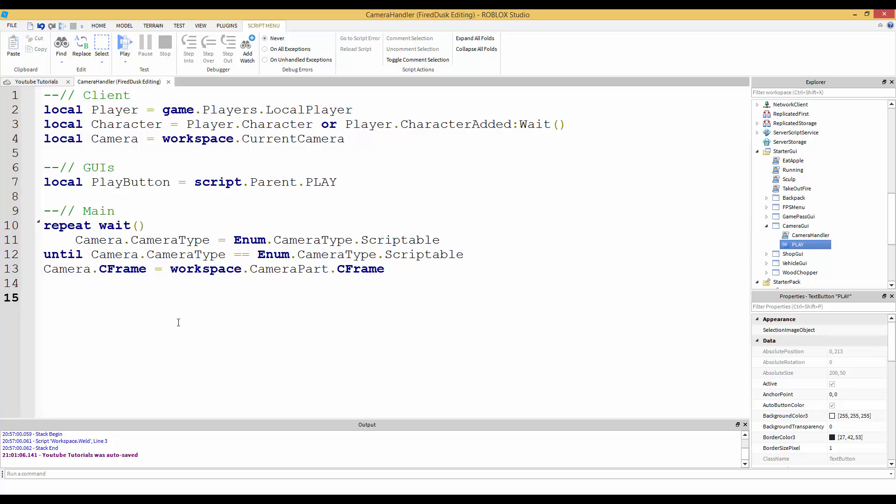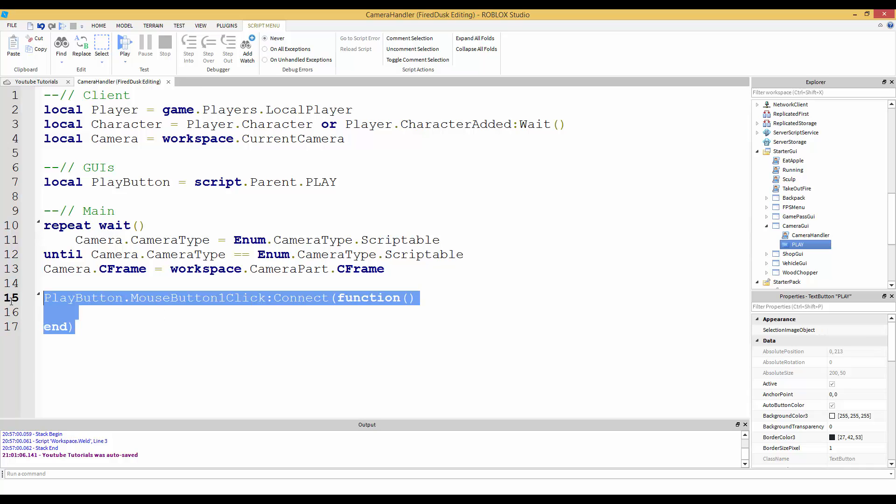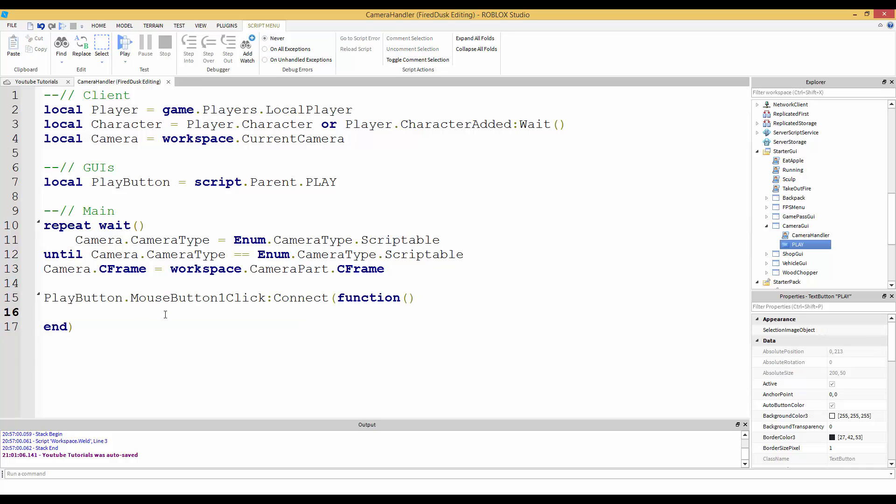Now down here we can say play button dot mouse button one click, and then connect function. It takes no parameters, so parameters would be in here but it takes none. What it's saying is whenever we click on the play button, it's going to run the code here, whatever's inside of here.